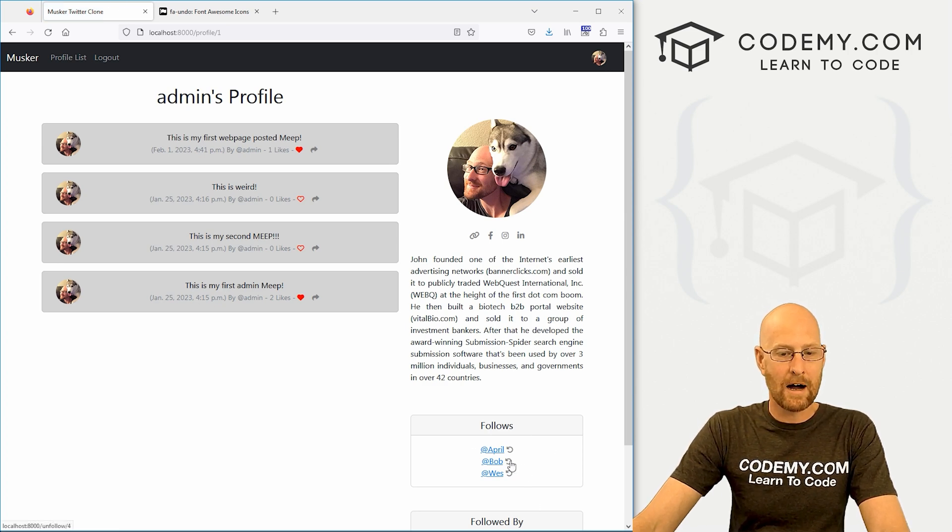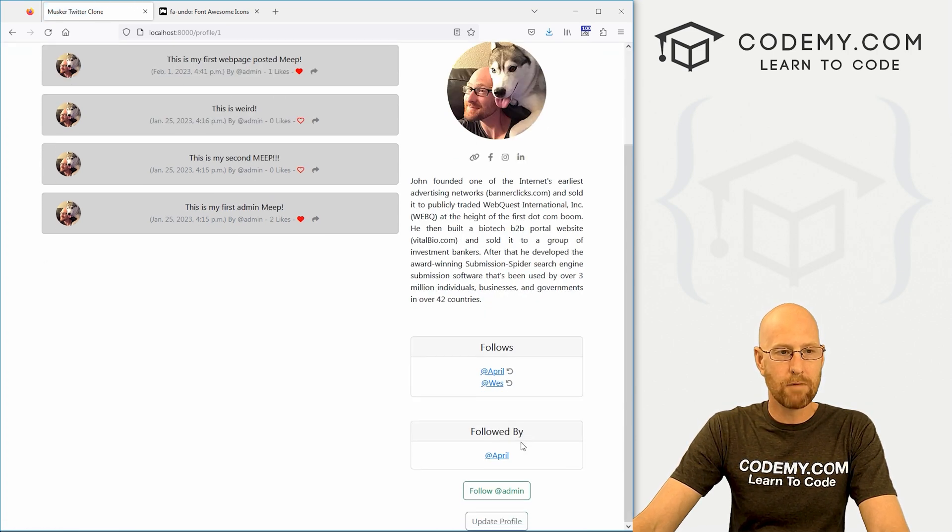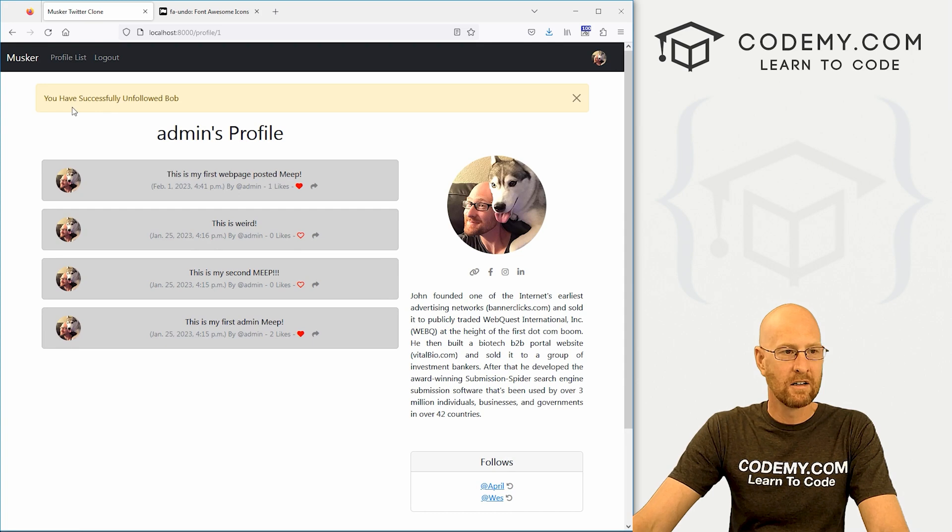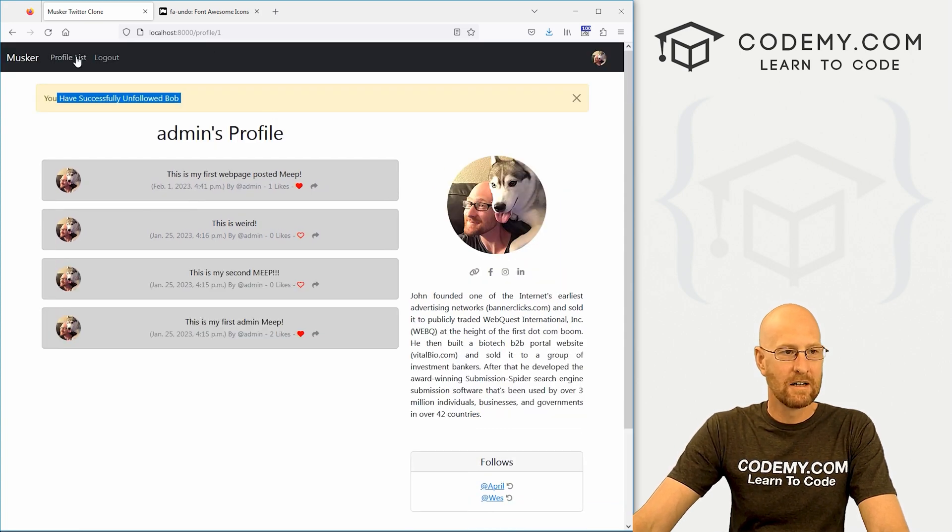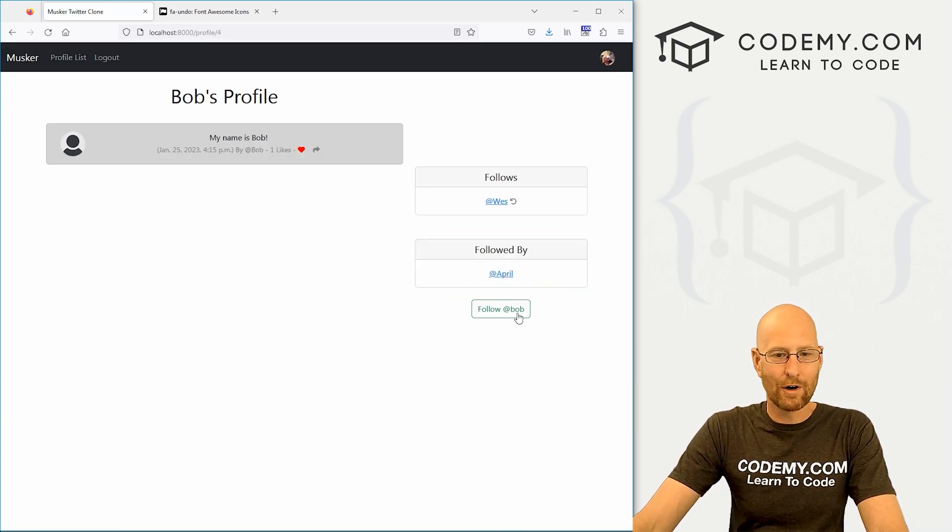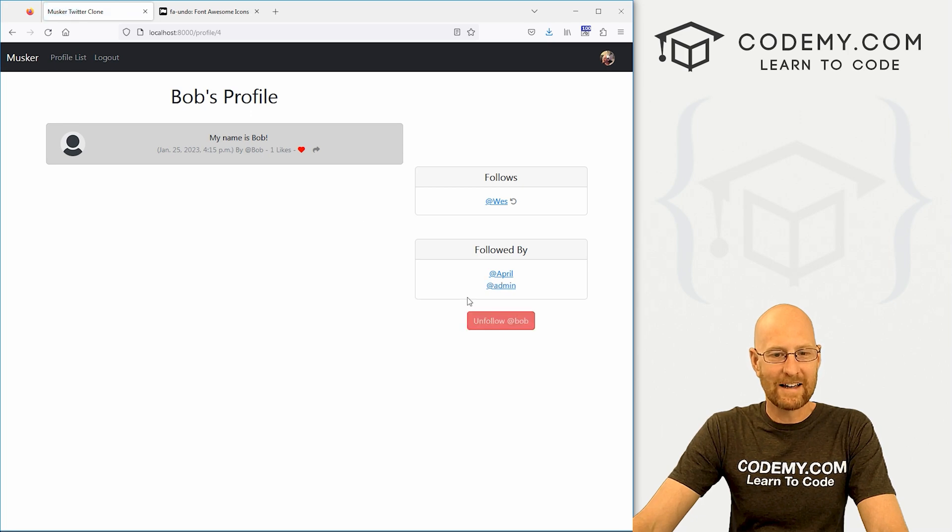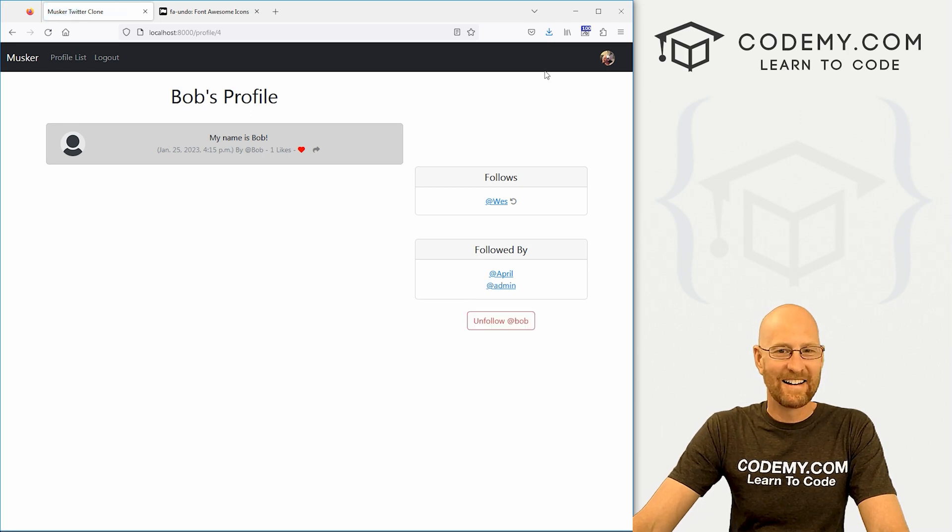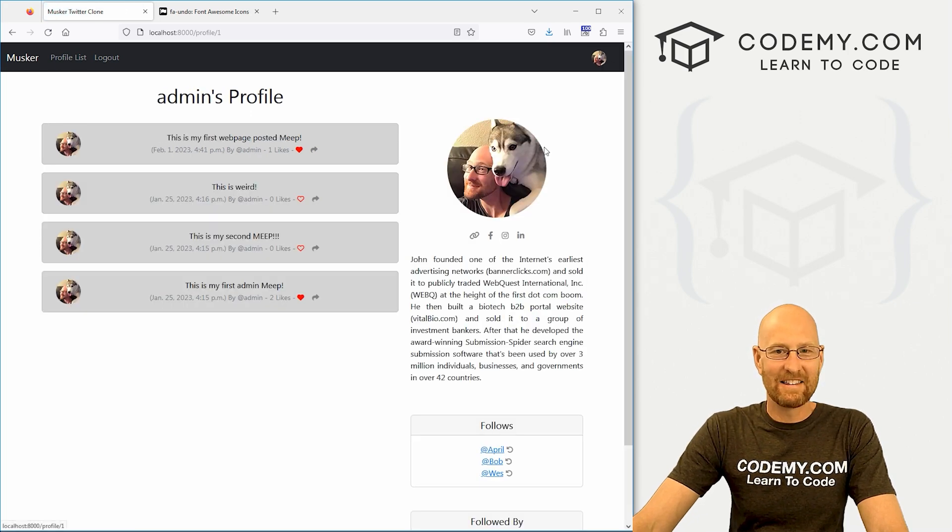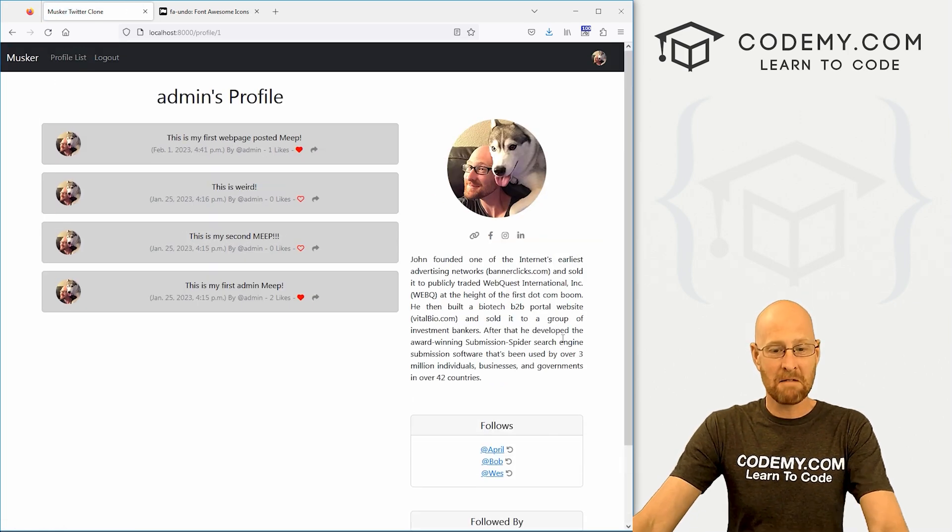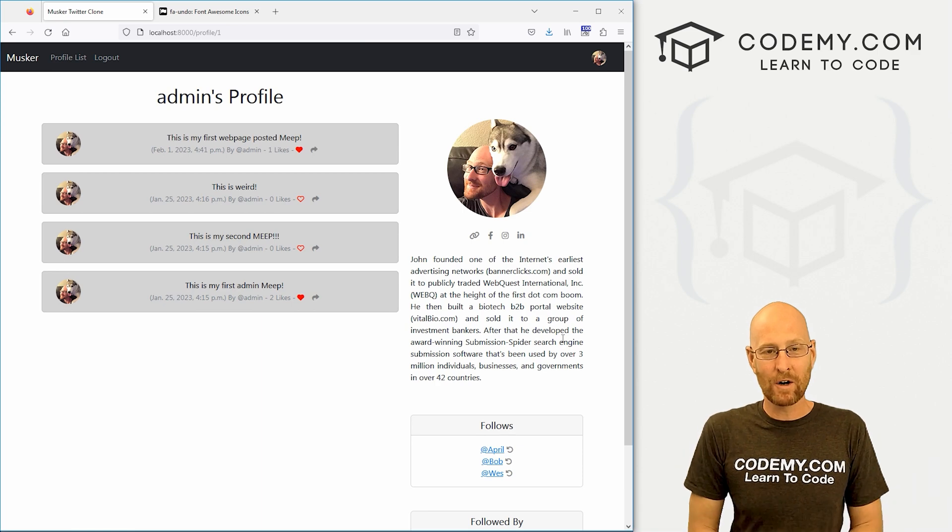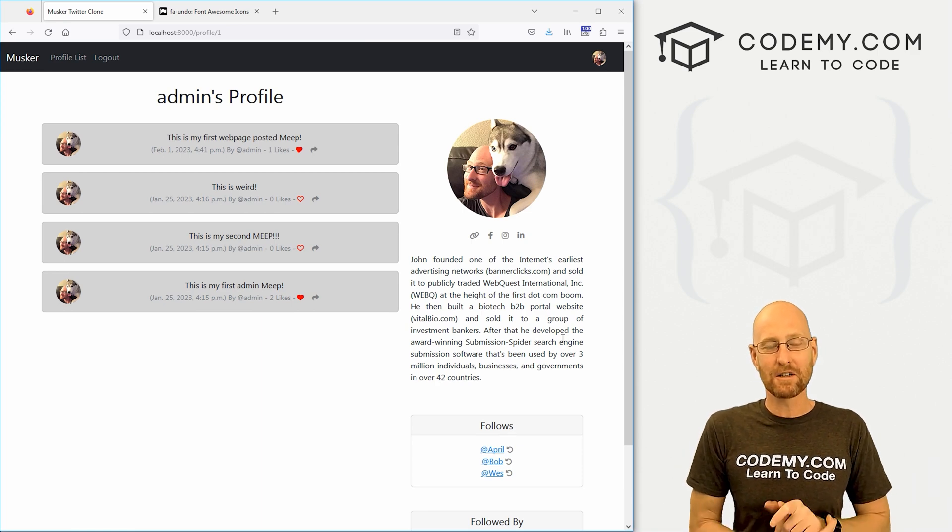Let's unfollow Bob. Boom. Bob is gone. You have successfully unfollowed Bob. That looks good. Let's go back. And I like Bob. We'll go ahead and follow him again. And there we go. And yeah, seems to work. And that's all there is to it. So pretty simple. Definitely just a different way to unfollow.